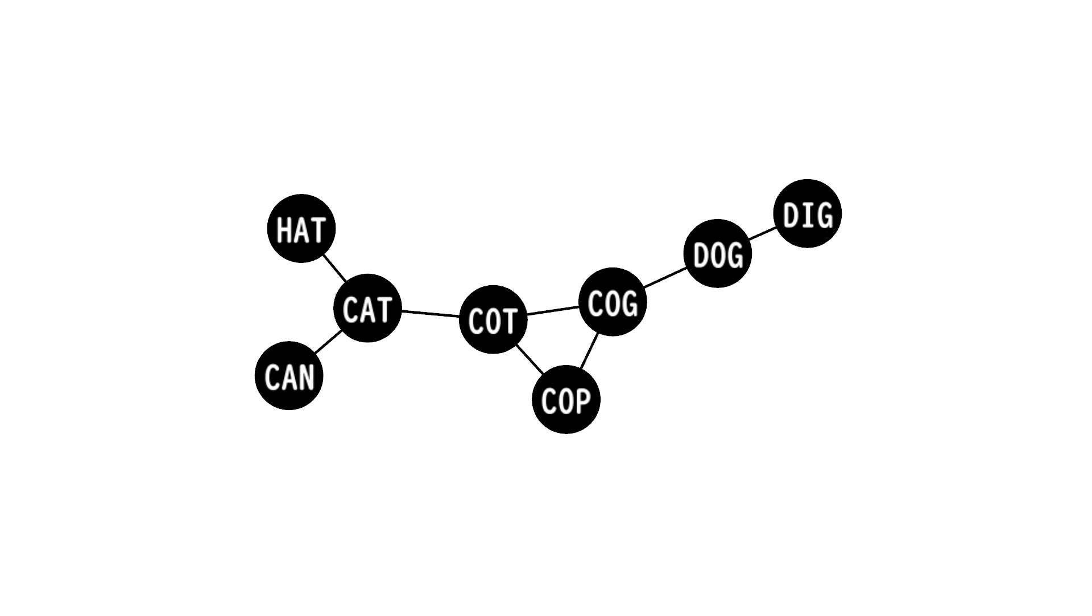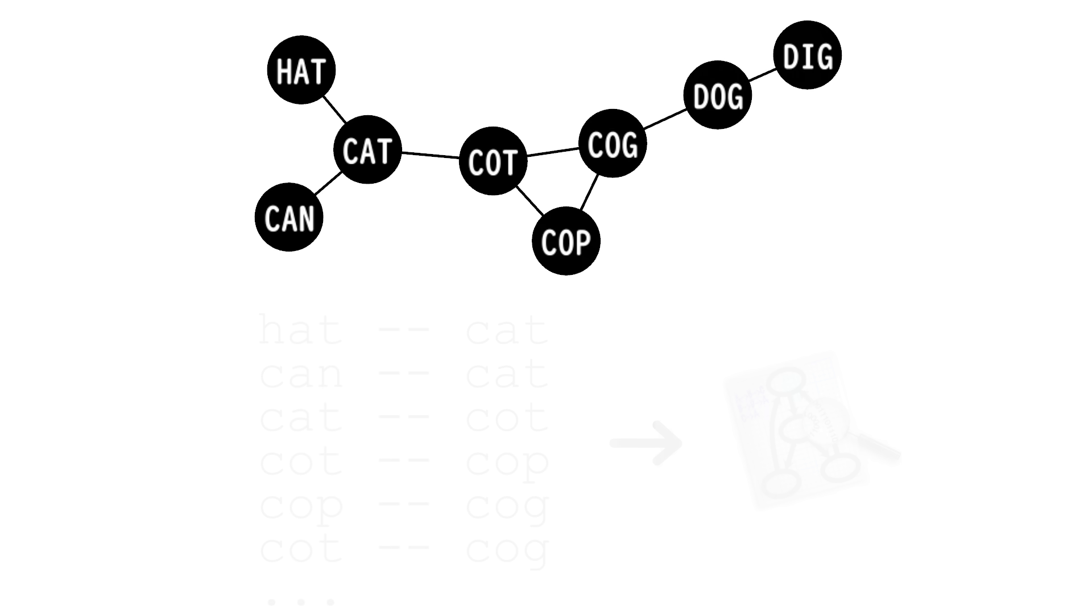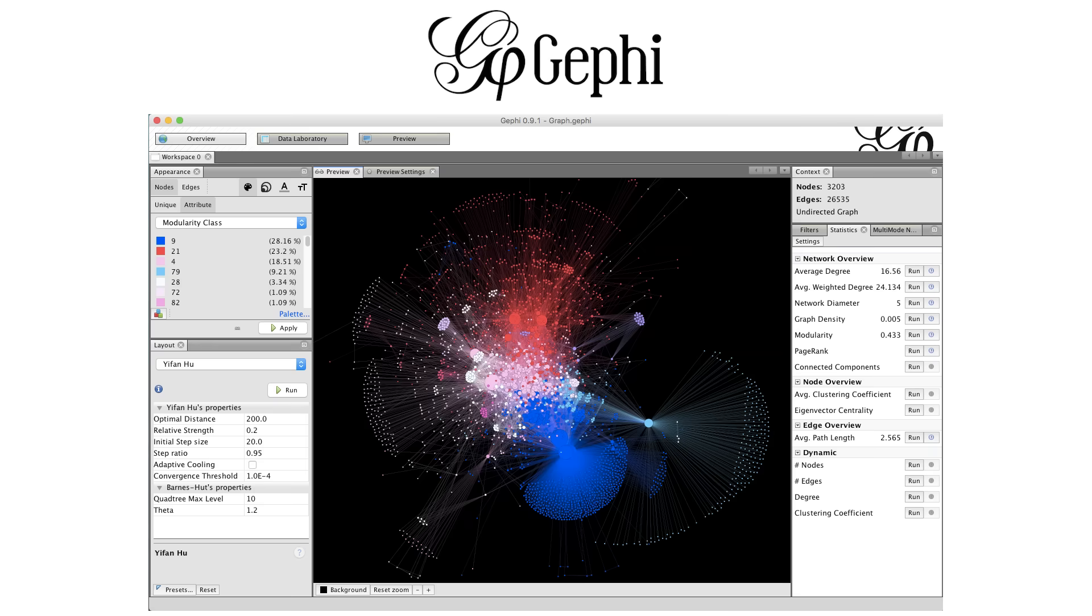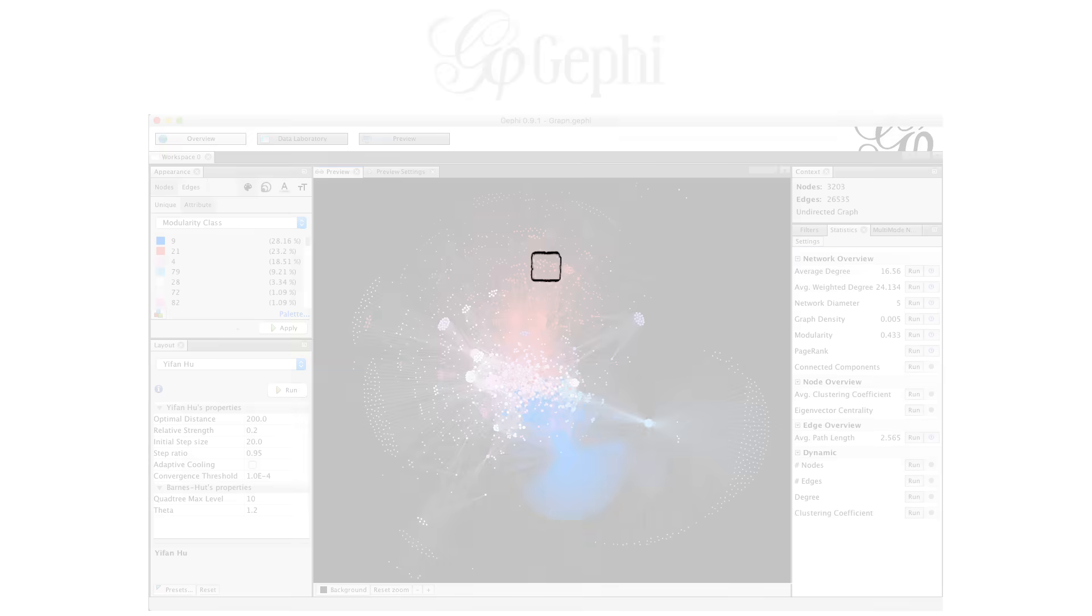It's really simple. If two words differ by only one letter, they get connected. Then I export the connections list to a file to view it in Gephi, which is a free and open source graph visualization software.